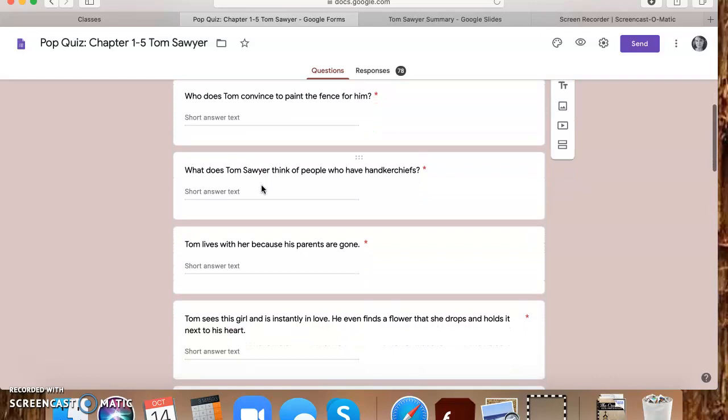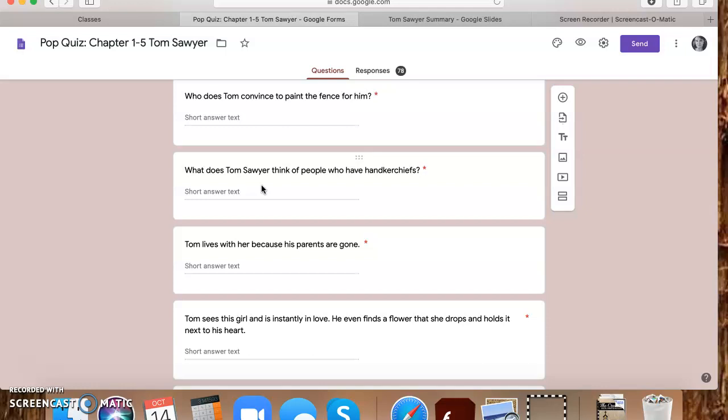Who does Tom convince to paint the fence for him? So this one was confusing for some of you. A lot of you were thinking it was Jim, but it was actually Ben Rogers. Jim, he tried to convince Jim, but Jim was just too smart. So here comes Ben Rogers eating his apple, and Tom decides, I'm going to try to convince him that painting the fence is special. So it was Ben Rogers. Tom convinced Ben Rogers to paint the fence for him.